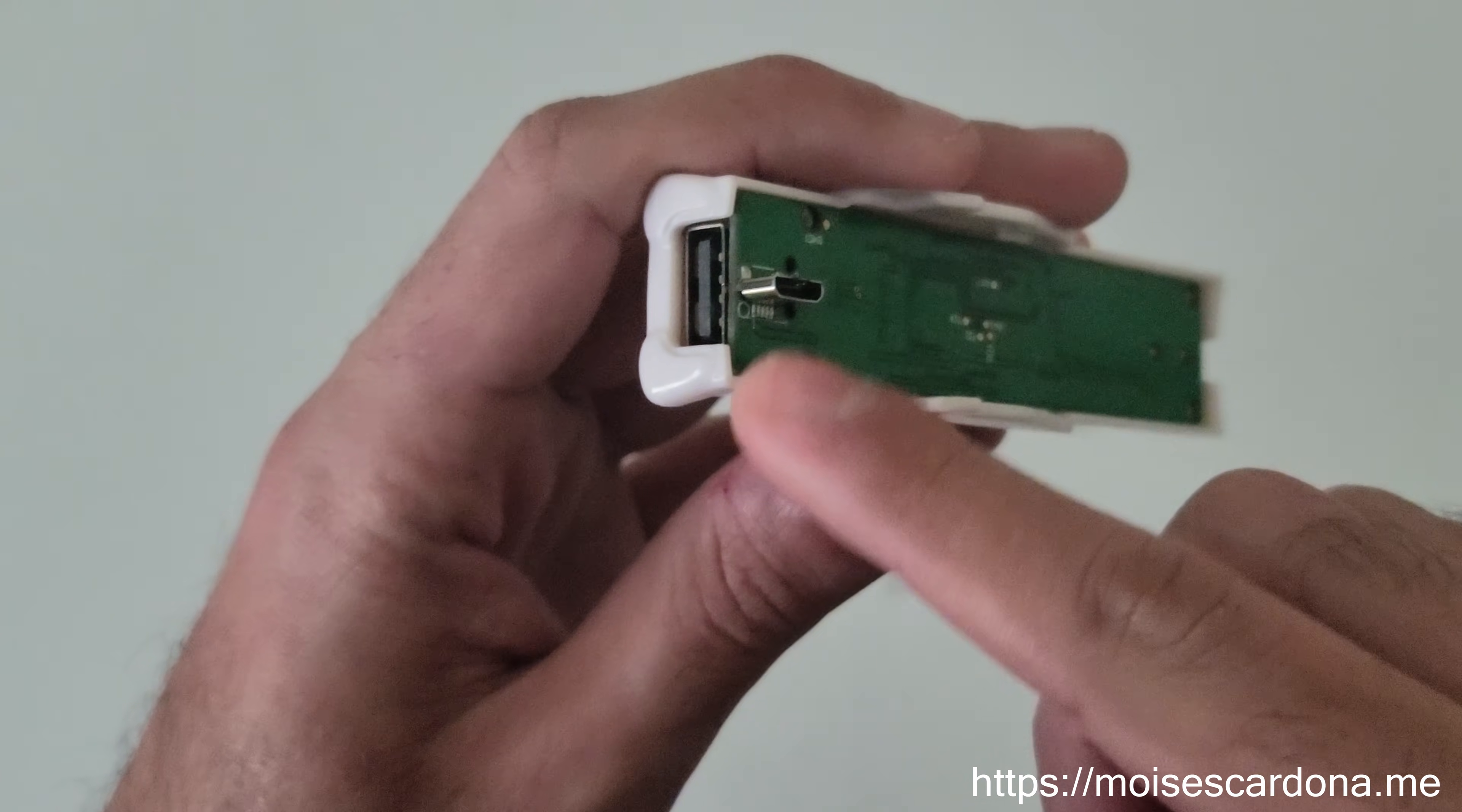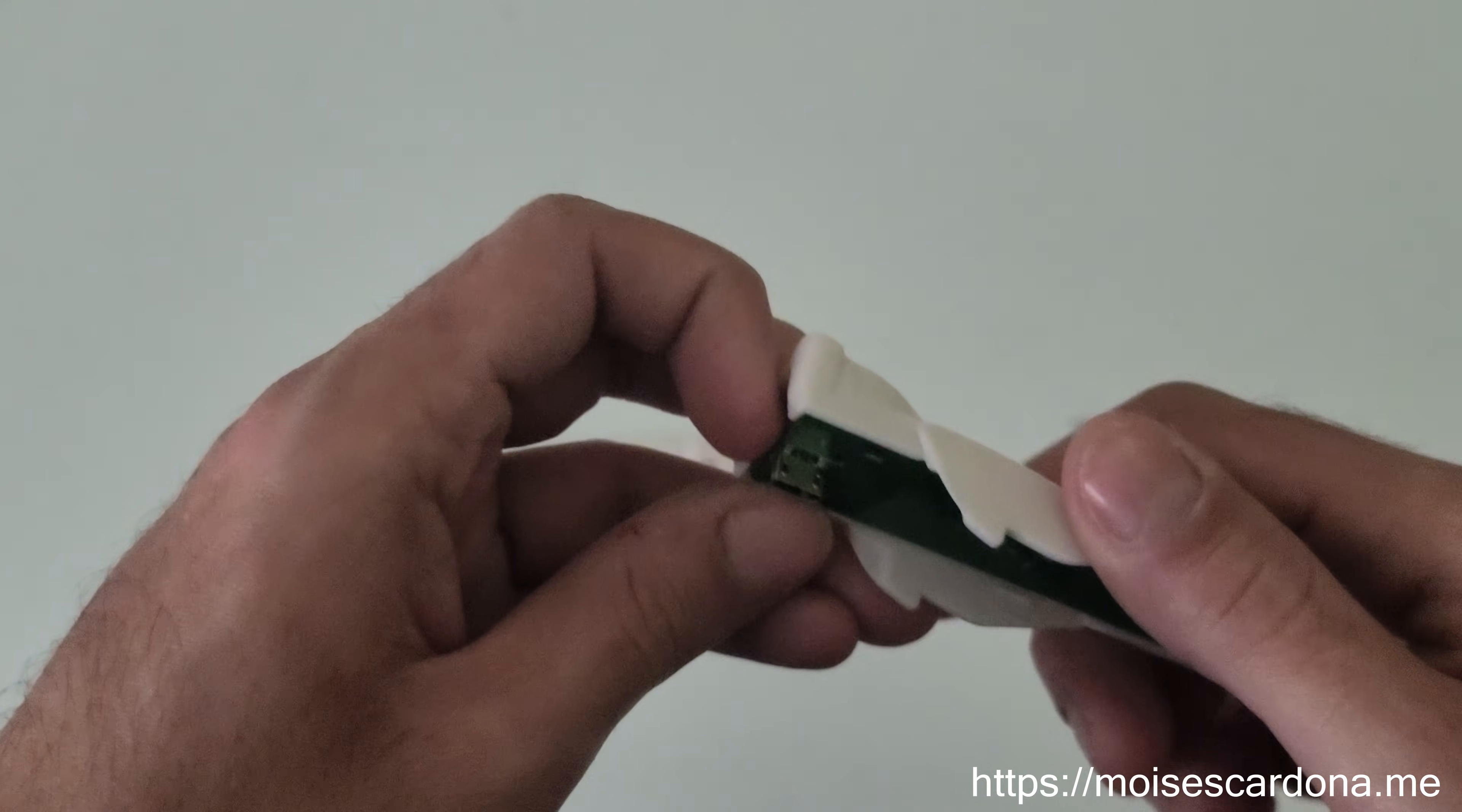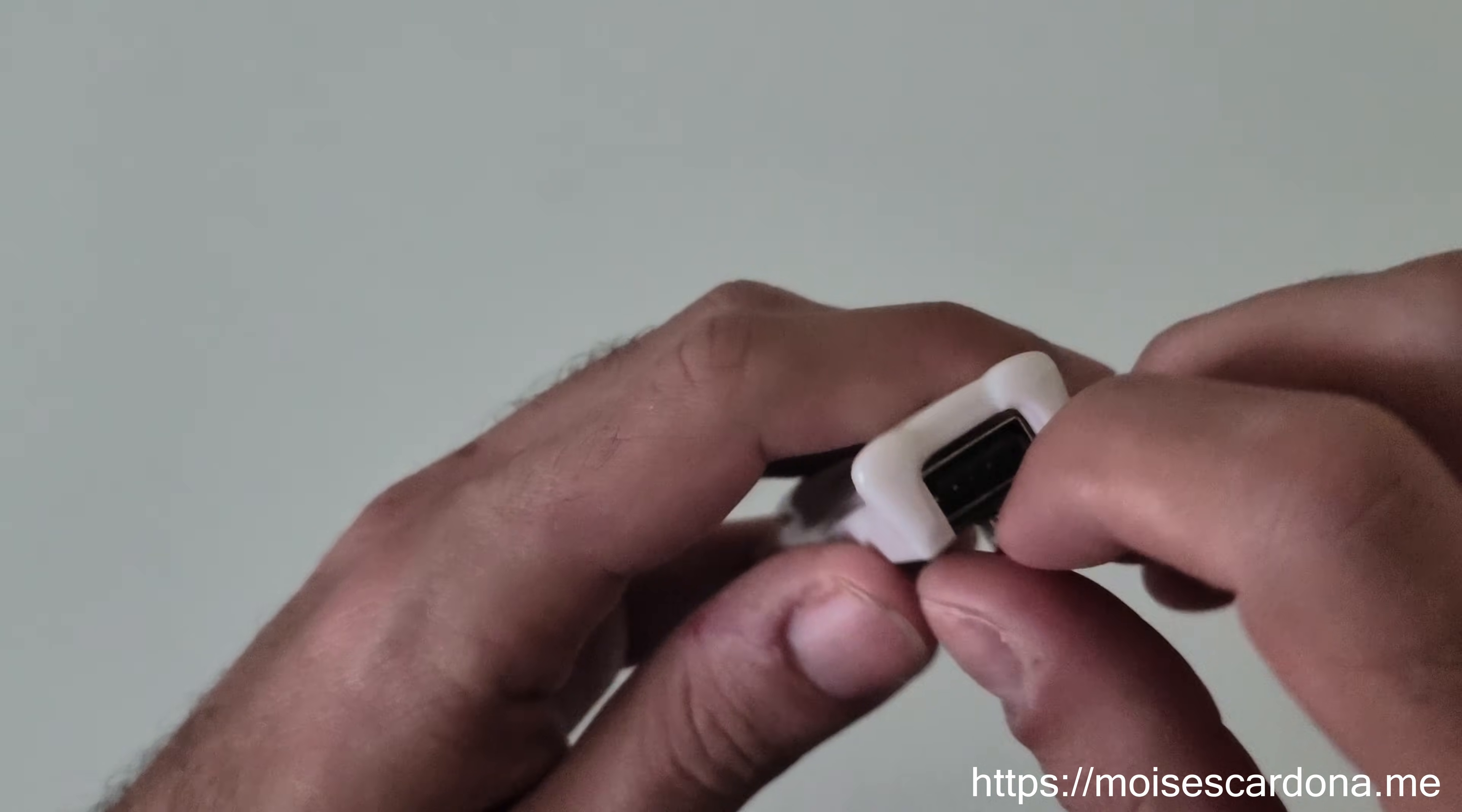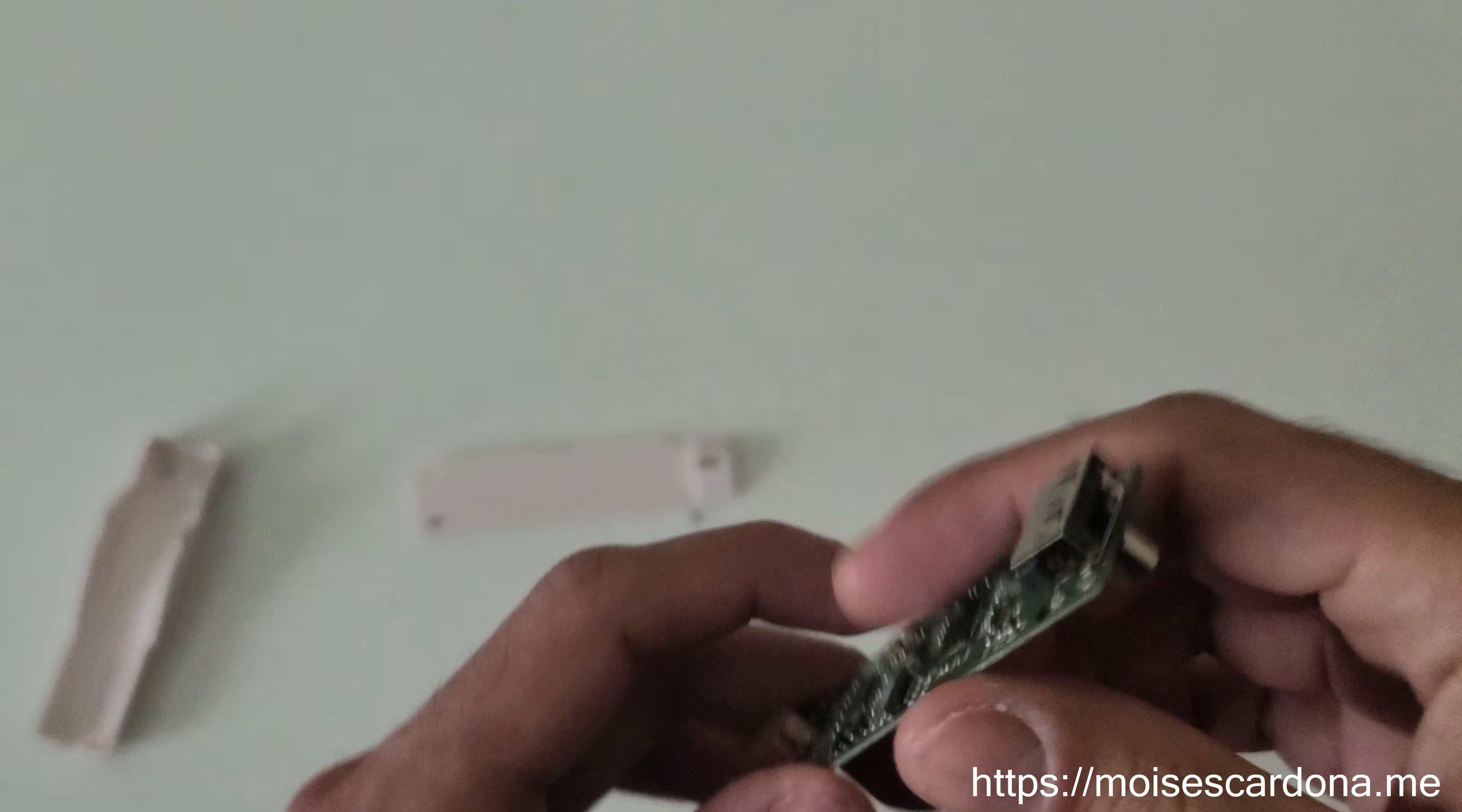This micro USB port here is to provide power to it in case you're using it with a phone so that it doesn't drain the battery. But the real port is this one, it's a standard USB port.